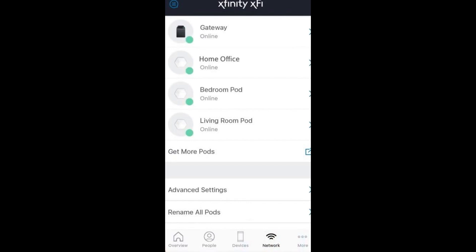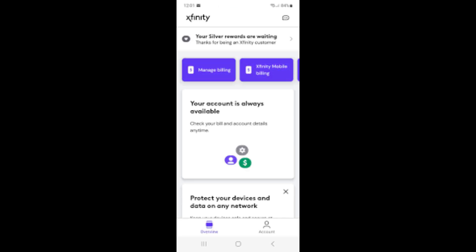Tap on the Connect tab and then Devices. Look for the option to Add a device. Select XFI pods from the list of devices you want to add.